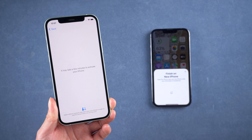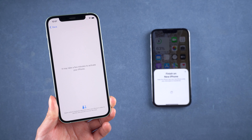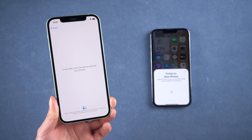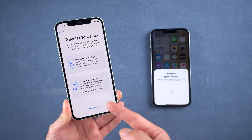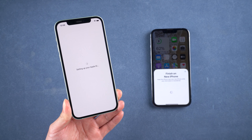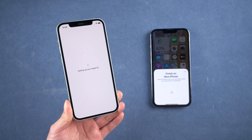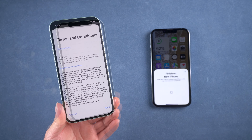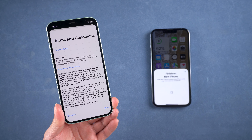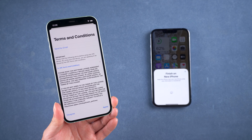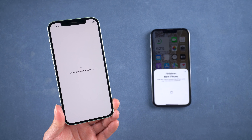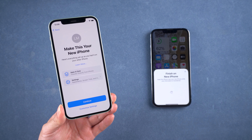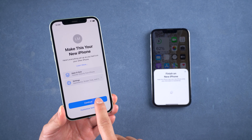Now it's activating your iPhone — just keep waiting. Remember to keep your old iPhone alongside during the entire time. Tap Transfer from iPhone, because you want to directly transfer everything from the old iPhone. Agree to the terms and conditions, and it starts to set up Apple ID. As we would like to transfer all the data, tap Continue.